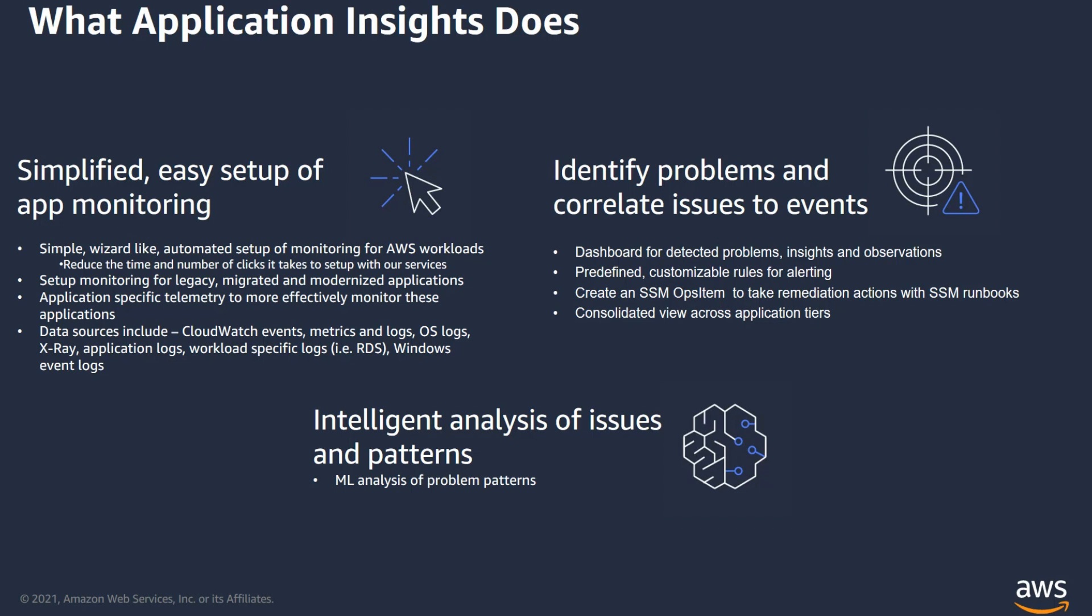Second, it identifies problems and provides notifications by correlating these issues to CloudWatch events. It creates automatic dashboards for detected problems, insights, and observations. It also provides a consolidated view across the application tiers. And lastly, it uses machine learning to analyze the problem patterns.